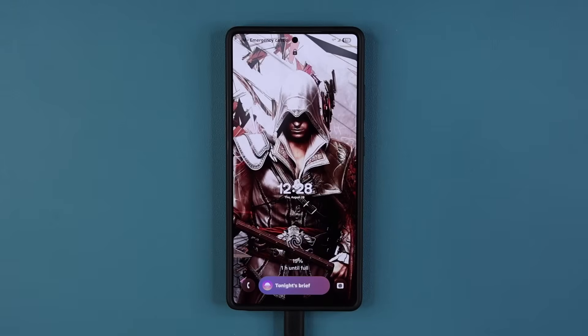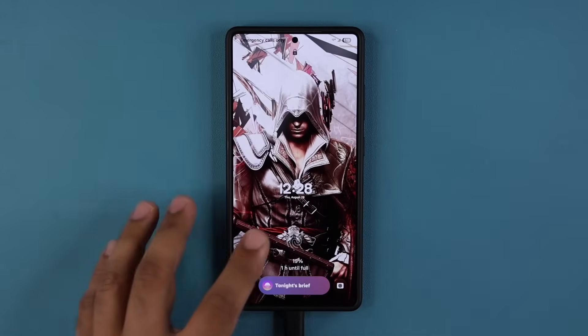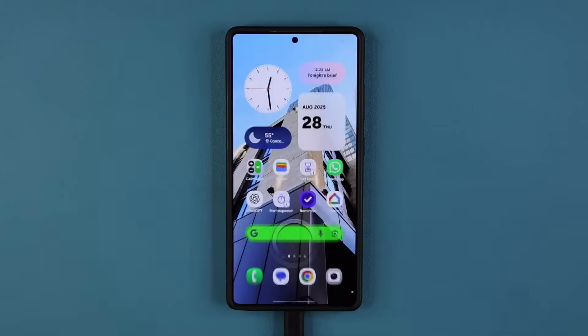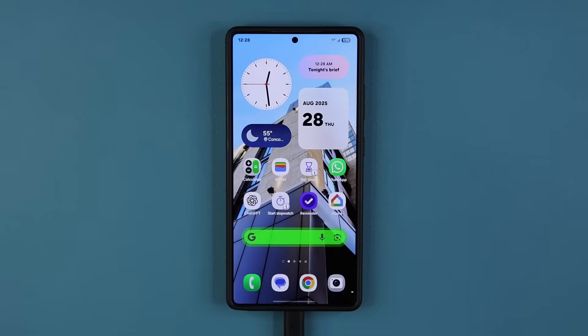So I can actually circulate between various different wallpapers based on my needs. This could be a bunch of wallpapers based on a character, or a bunch of characters from a show, or whatever you want — even a bunch of your kids. So let me show you how to set this up.